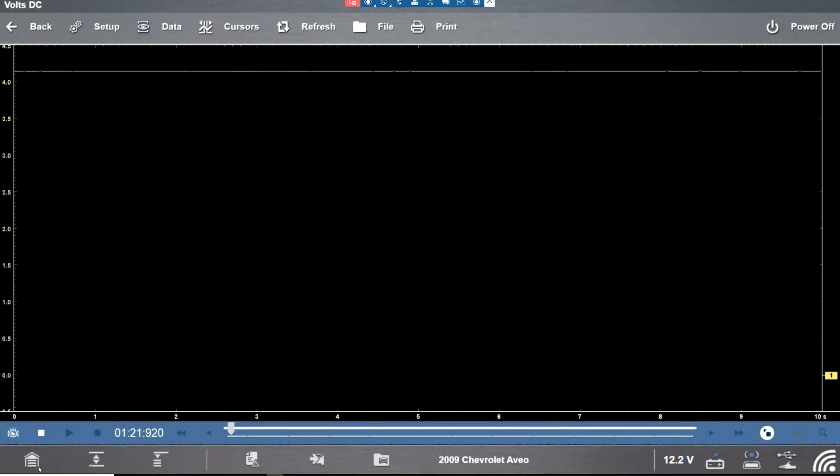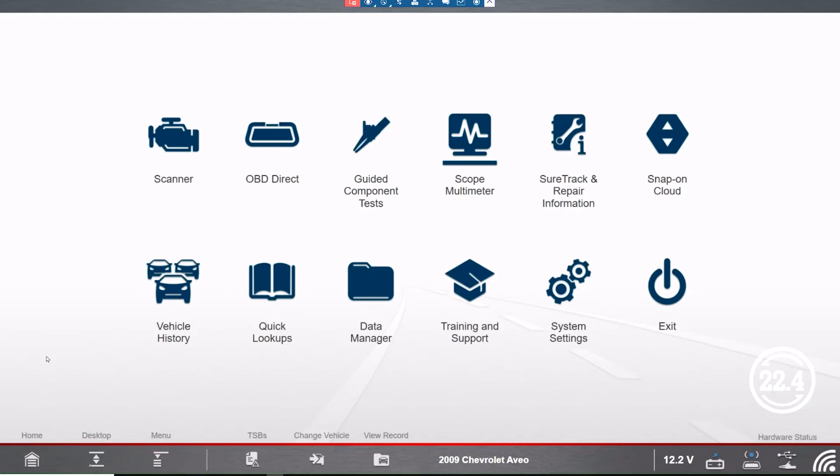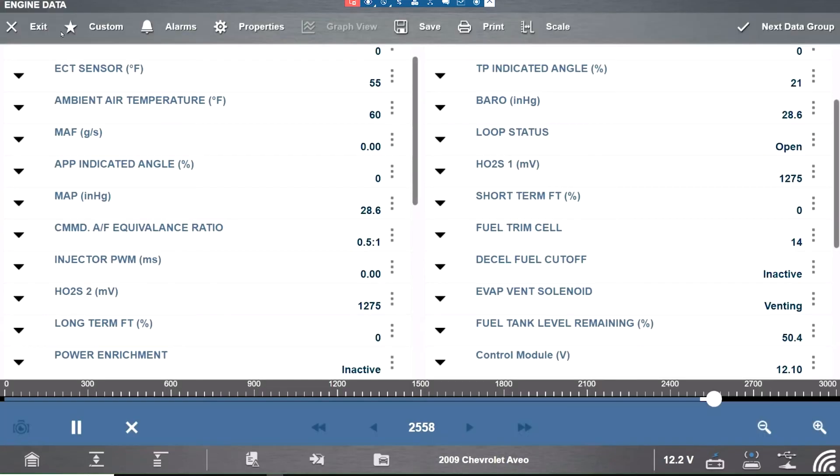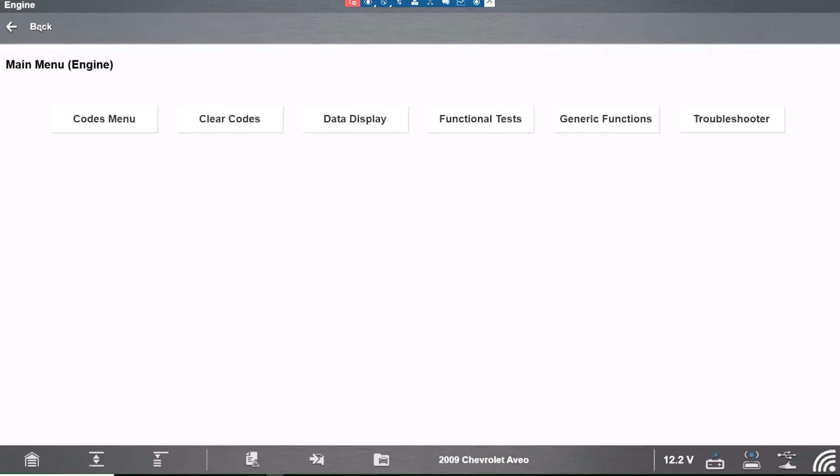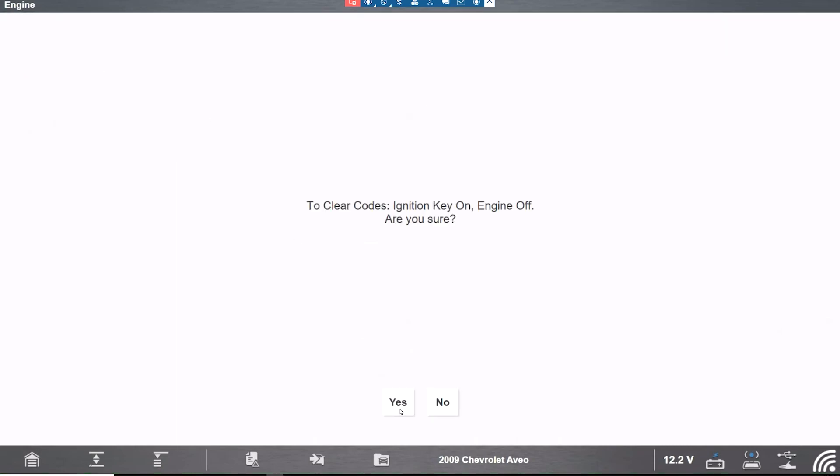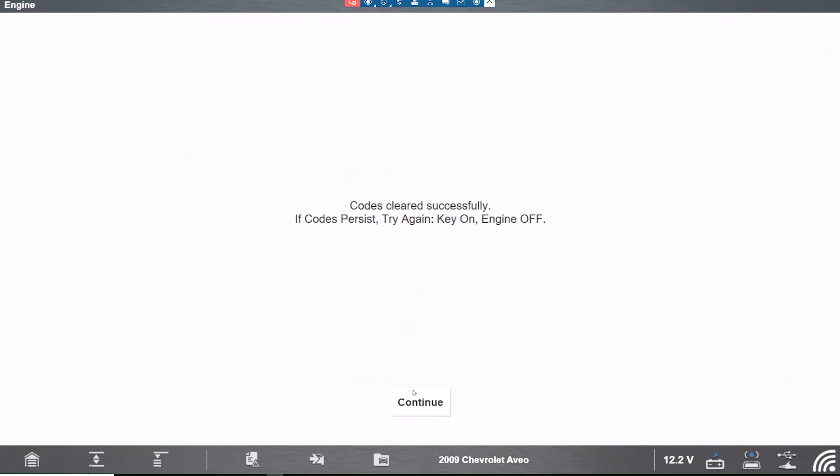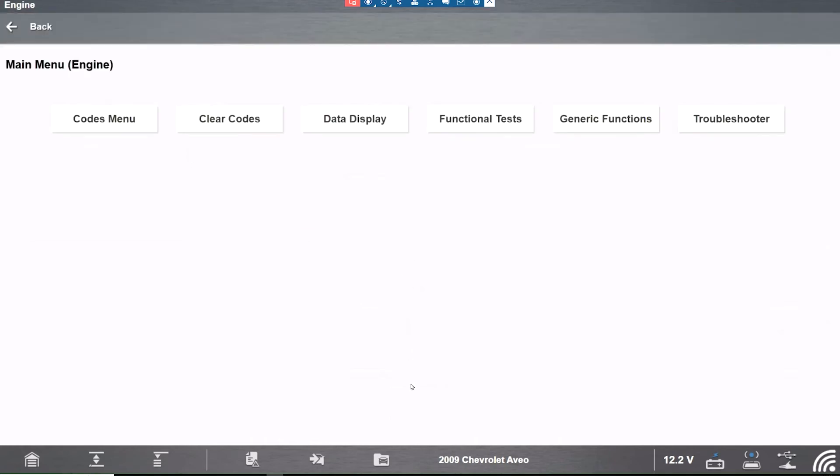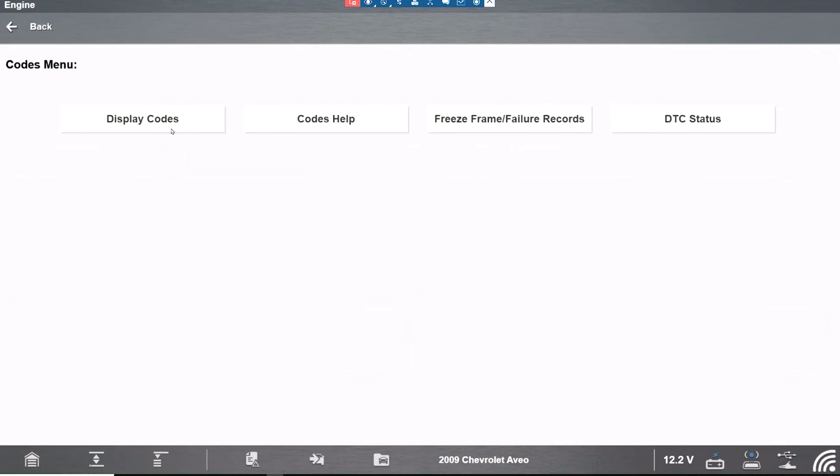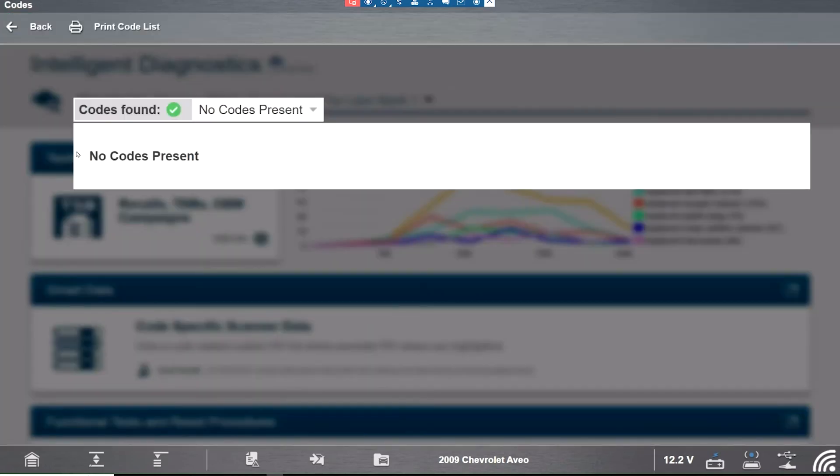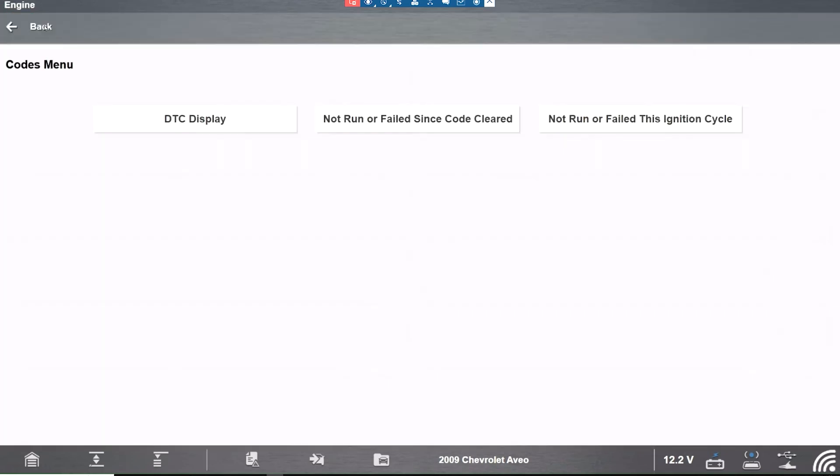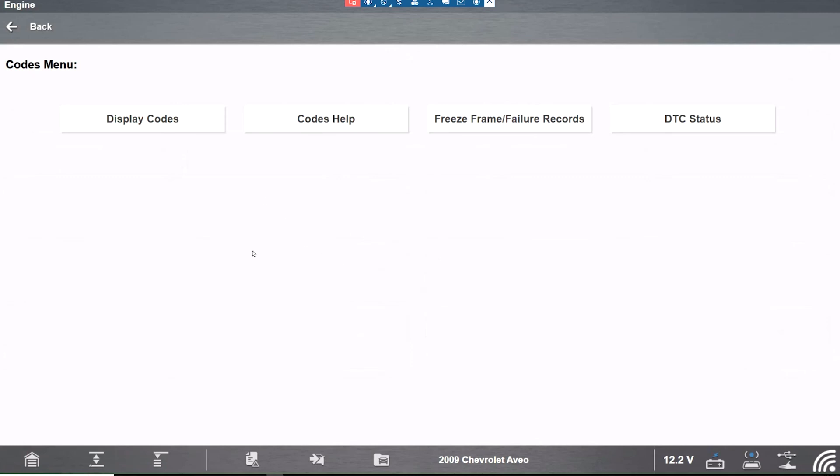So let's go back to the scanner. We'll clear the codes. Start the car up a few times, let's see if we have still that code in there. We have no codes present. You can see 4.2 volts would probably be the best spot to put this thing at.